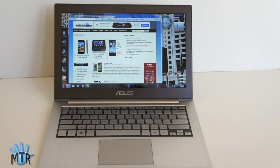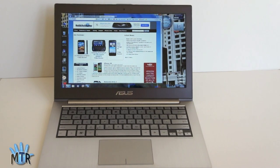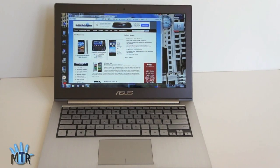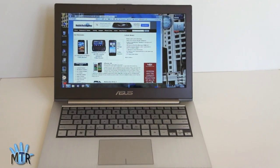I'm Lisa from Mobile Tech Review. Visit our website for the full review of the ASUS Ultrabook, the ZenBook UX31.